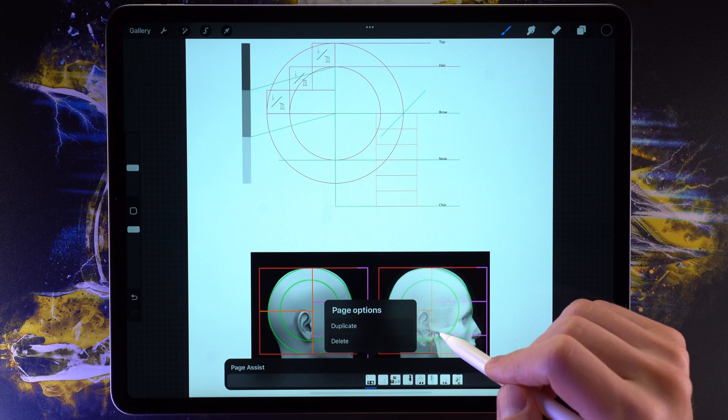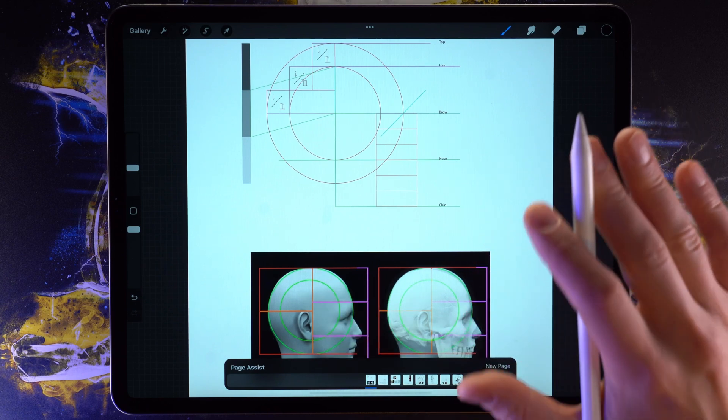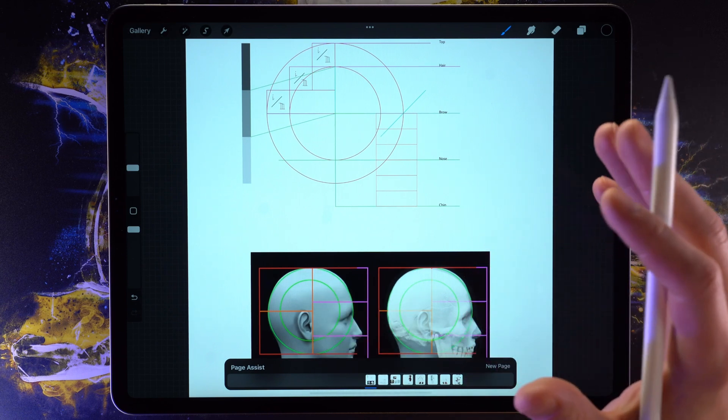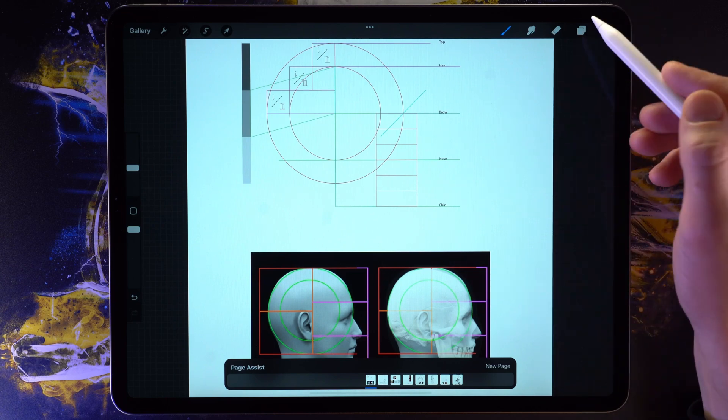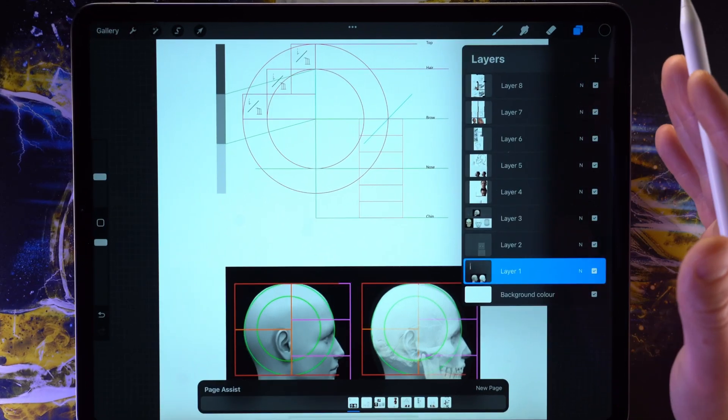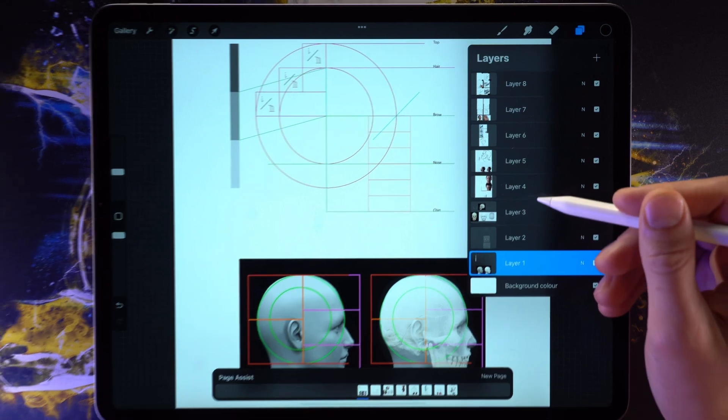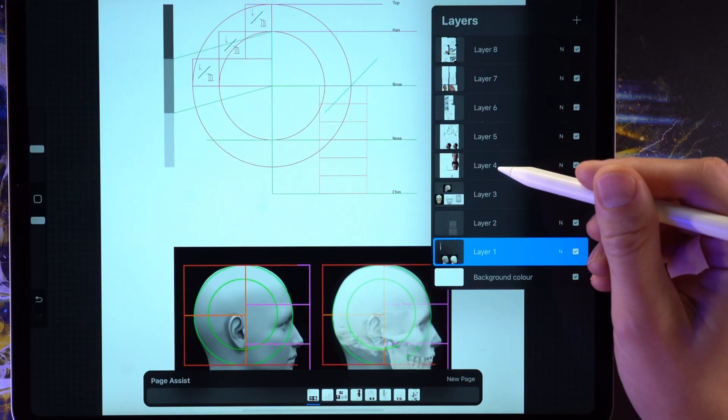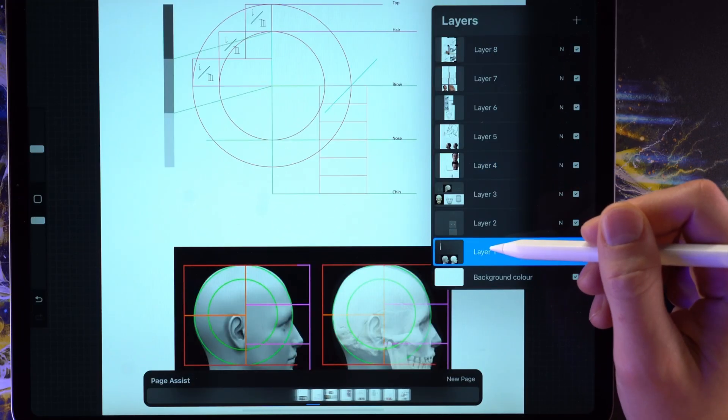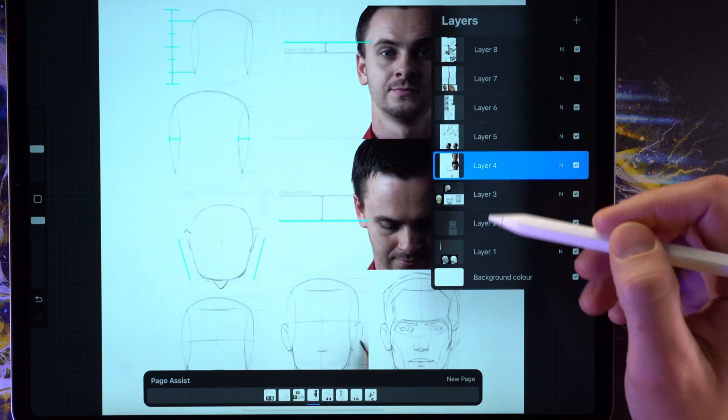But what are pages in Procreate exactly? And how do they differ from layers? Well, in simple terms, they don't. They are layers. So for instance, when I flip between these two layers, you see I'm also flipping between these two pages.